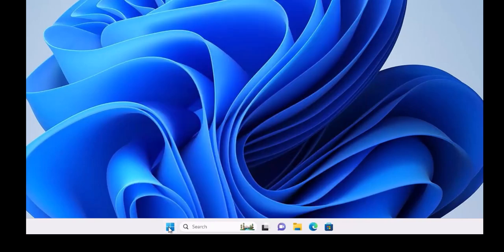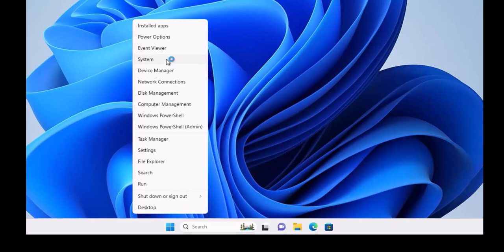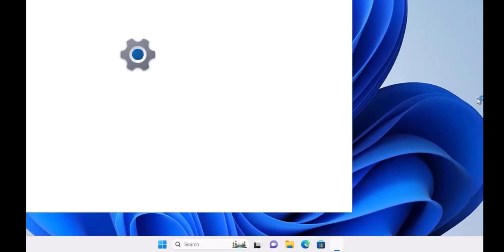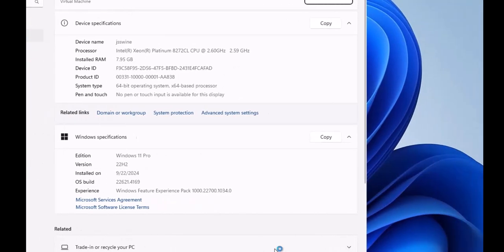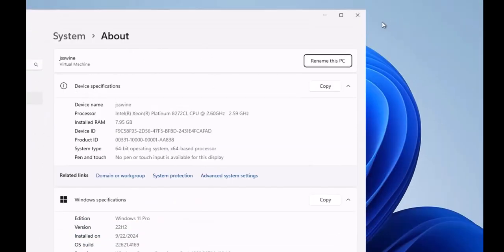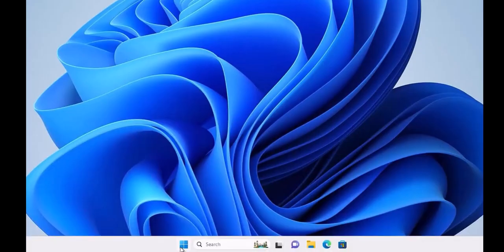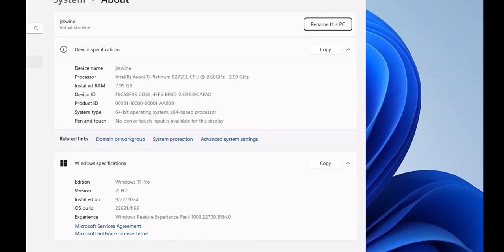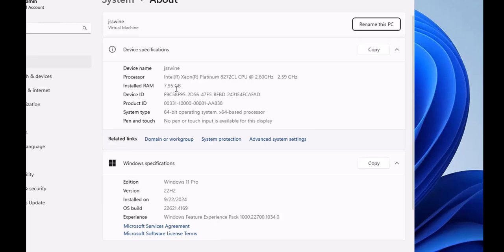First things first, when you deploy the machine, you need to check out the system details, the machine name. Likewise in Windows 10, let me close this, you right-click on the start and go to system. This is common on both operating systems. Here you will start getting the details like the device name, the processor, RAM which is 7.95 so it's like 8 gigs, Device ID, Product ID, System Type, Pen and Touch—this input is not available.